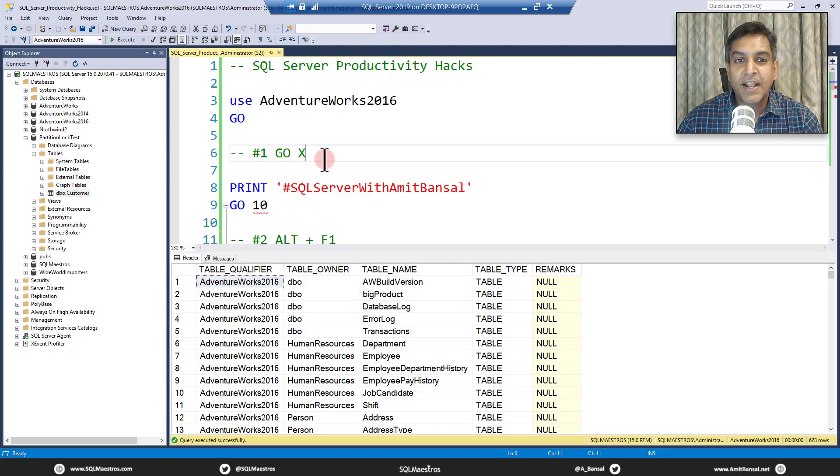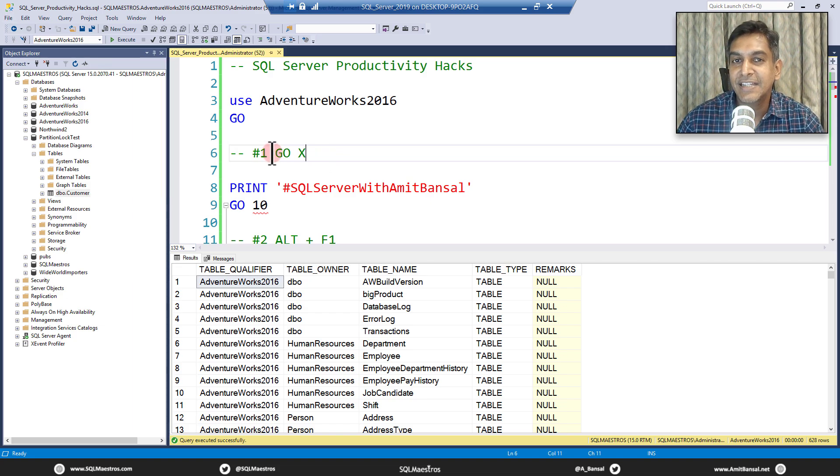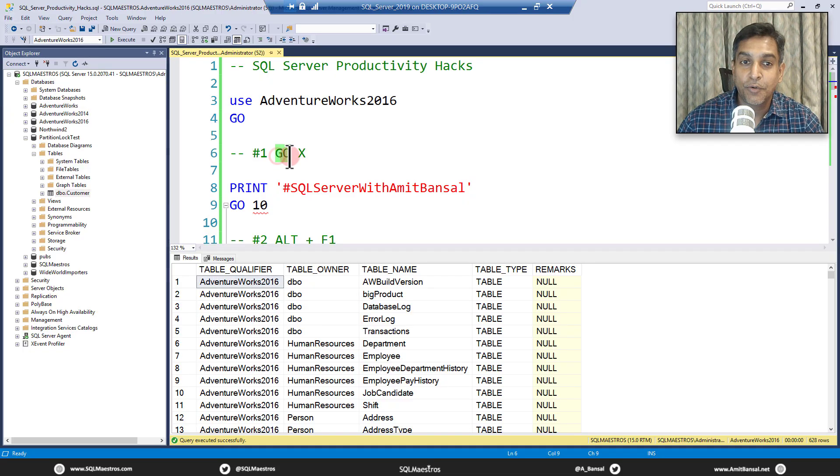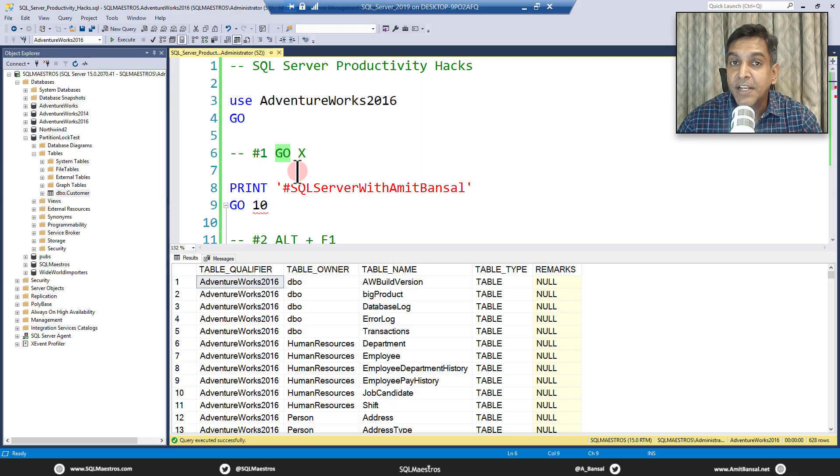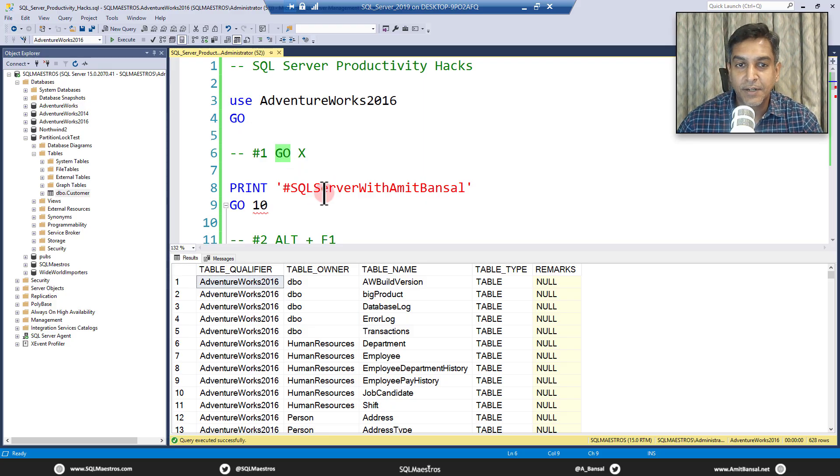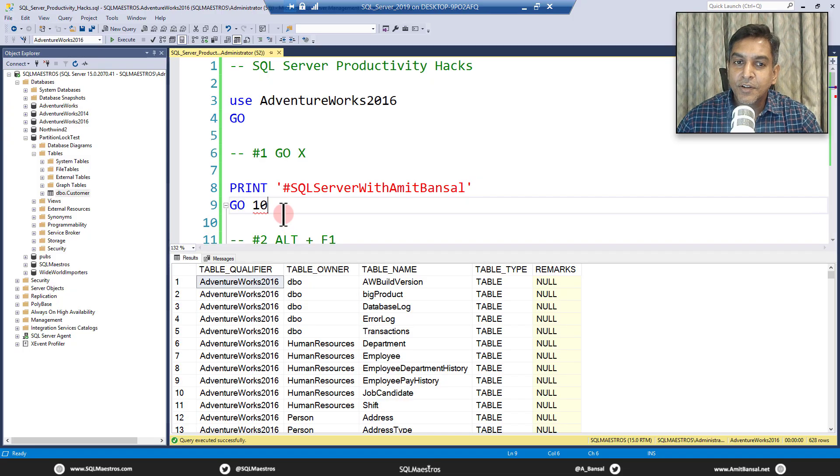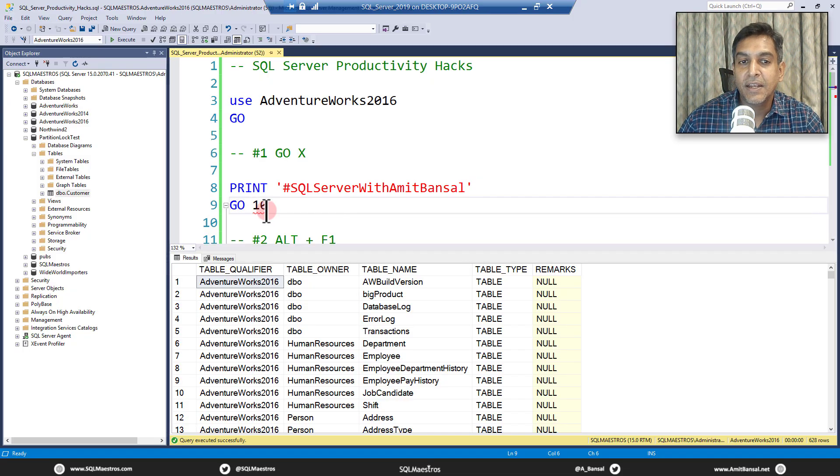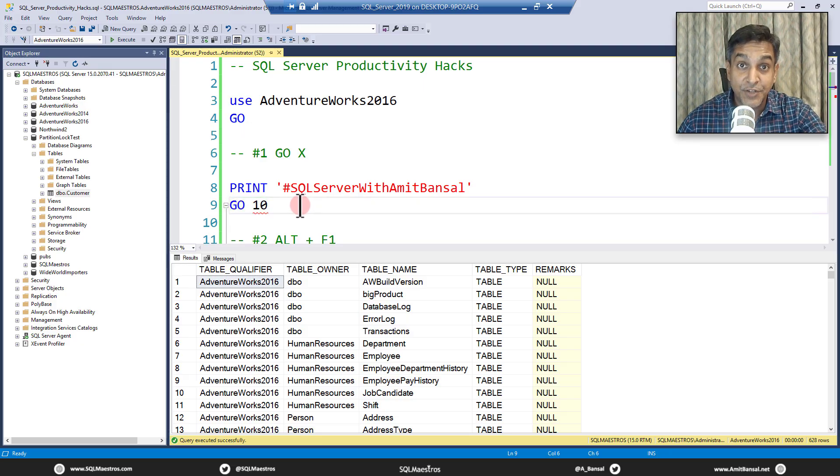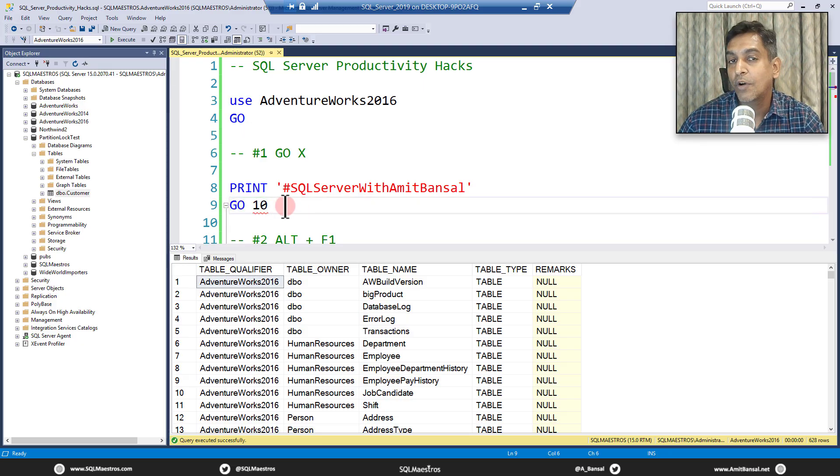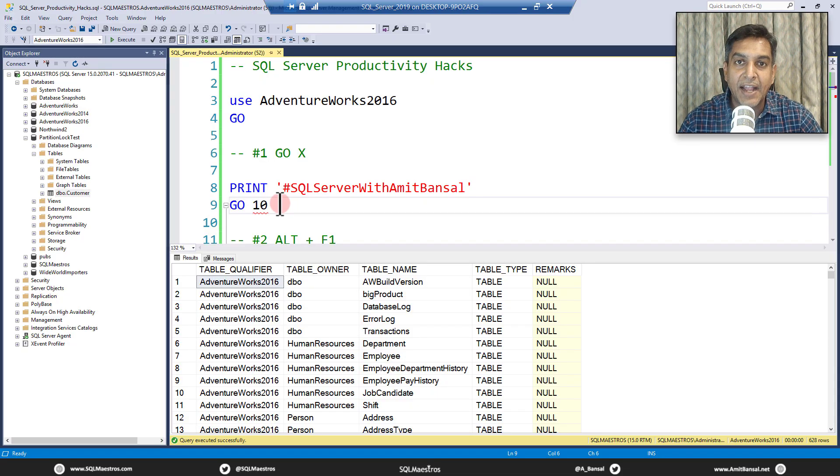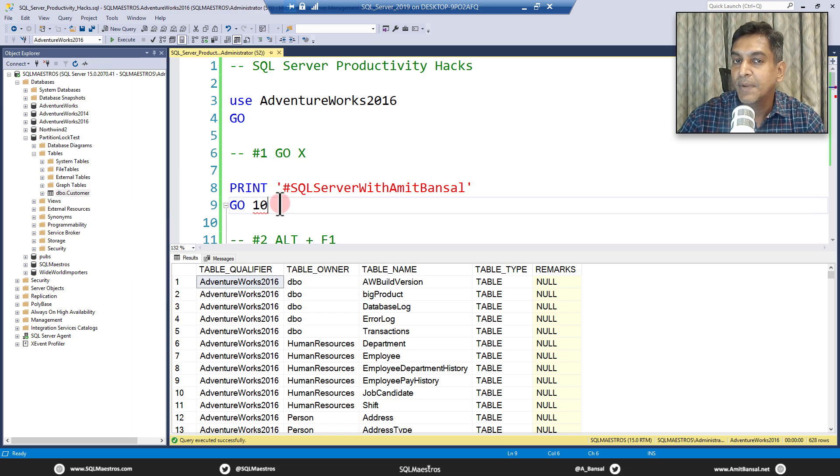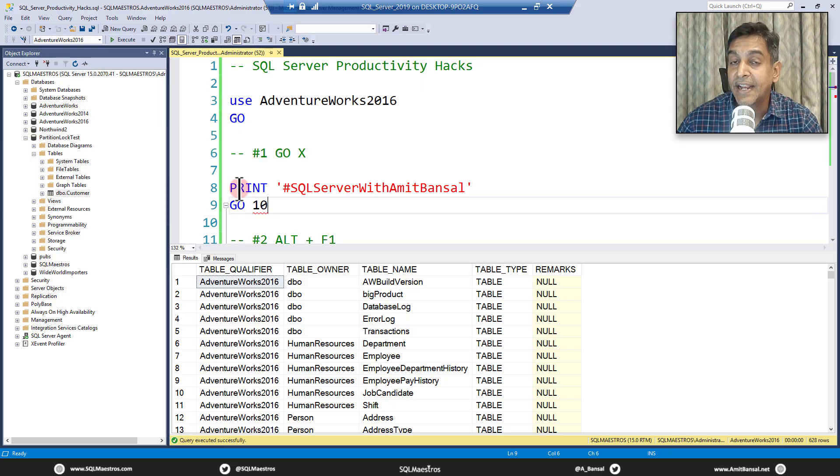The first one, top of my mind, is the GO statement. GO, G-O, this is not really a T-SQL thing. It is a batch terminator and that's why we use the term GO statement. And with this GO statement what you could do is put up a number like when you say GO 10, you're telling SQL Server, this management studio batch terminator that you want to execute the preceding statement, the entire batch those many number of times. So when you say GO 10, you're saying that I want to execute this batch 10 times.